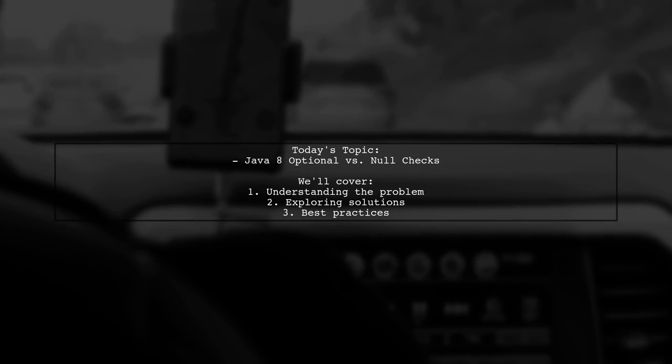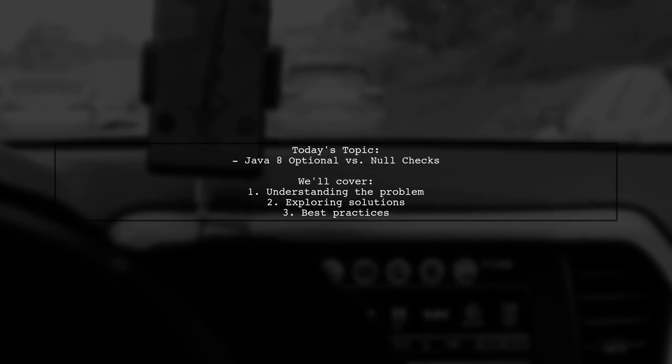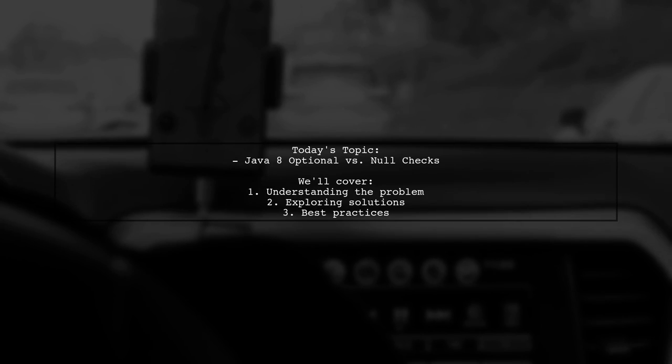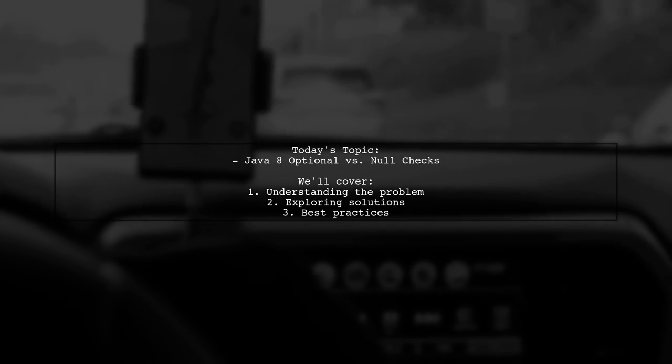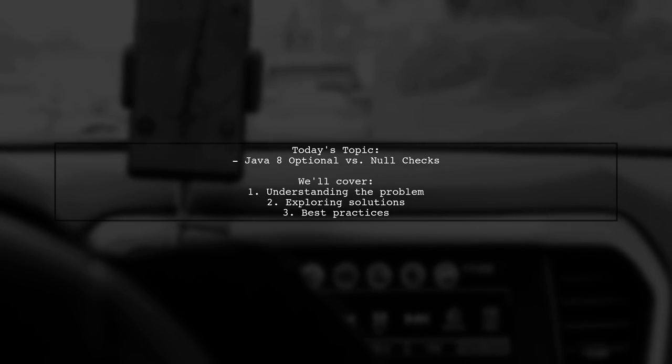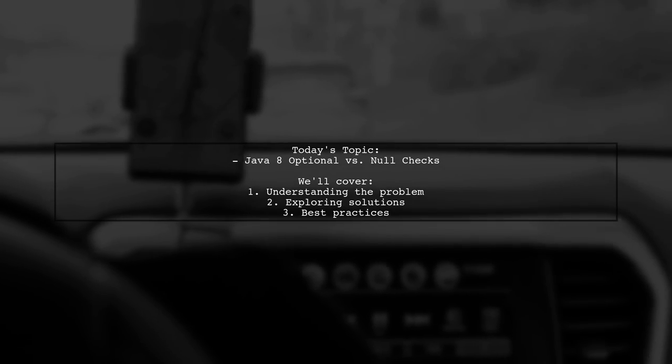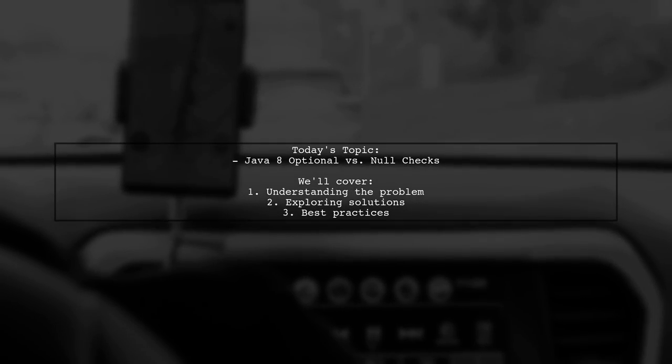Welcome to our Tech Explainer video. Today, we're diving into a common challenge faced by many developers. Our viewer asks, how can we use Java 8's Optional to replace null checks in our code?